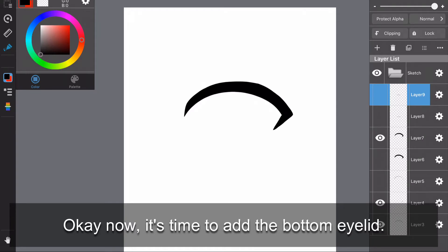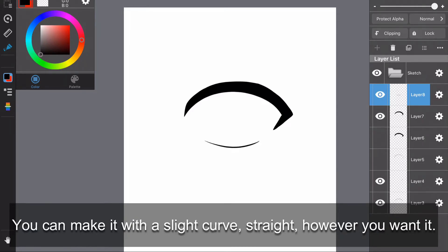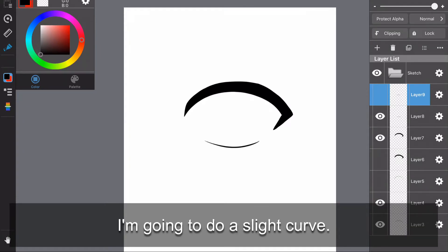Okay, now it's time to add the bottom eyelid. Just draw a thin line for the bottom eyelid. You can make it with a slight curve, straight, however you want it. I'm going to do a slight curve.